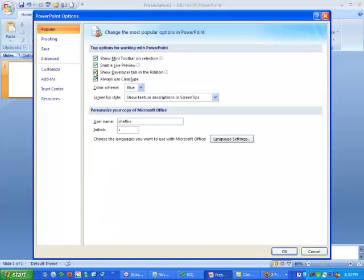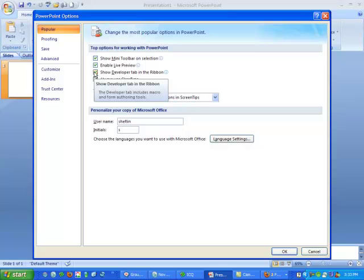Make sure you are on Popular, and check the option Show Developer tab in the ribbon. Now click OK.